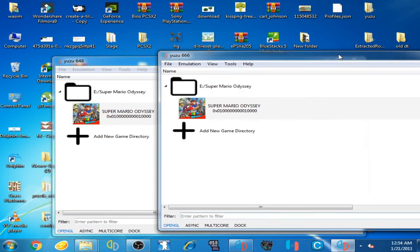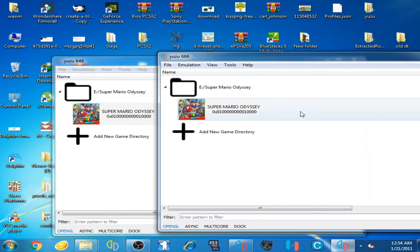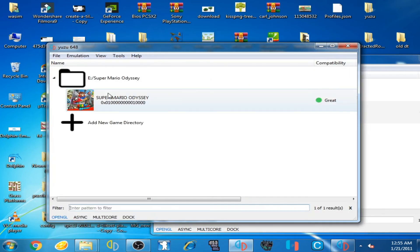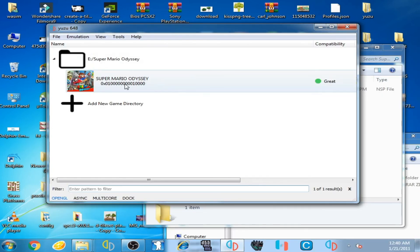You can face crashing or stuck problems with this mod on the latest Yuzu emulator. I'm using an older version — Yuzu 648. I'm going to play Super Luigi Odyssey on Yuzu 648, so here we go — double-click here.